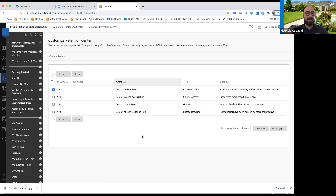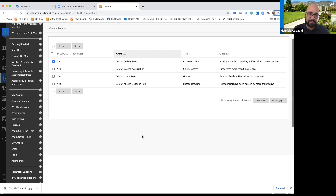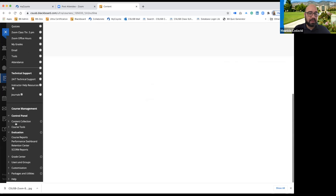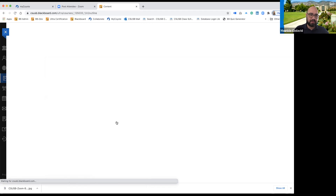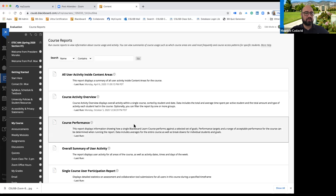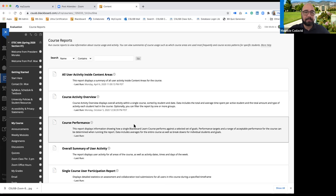That's everything that has to do with your performance dashboard and your retention center. Do you have any questions before we briefly talk about course reports, which are also part of getting data?